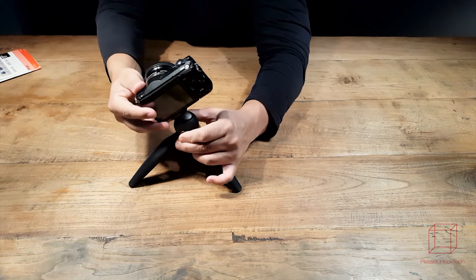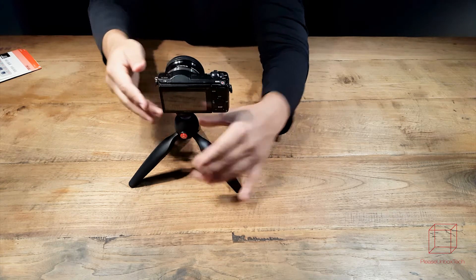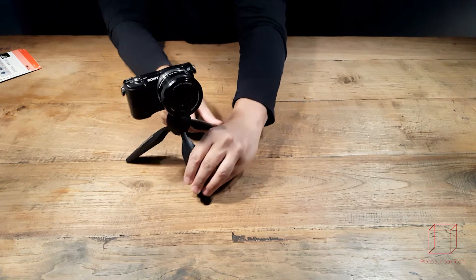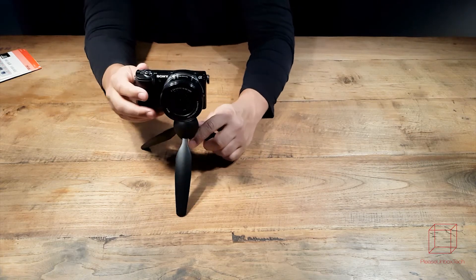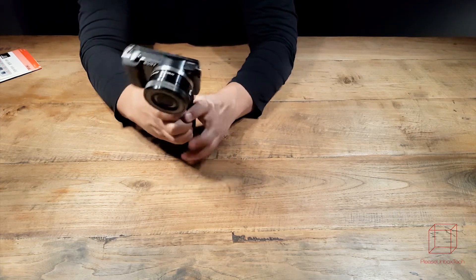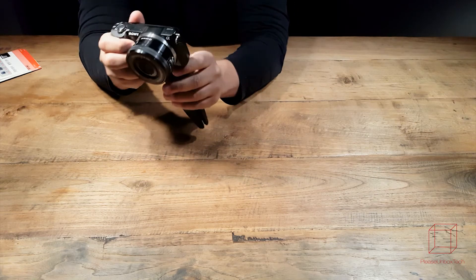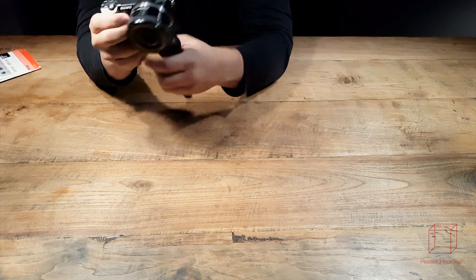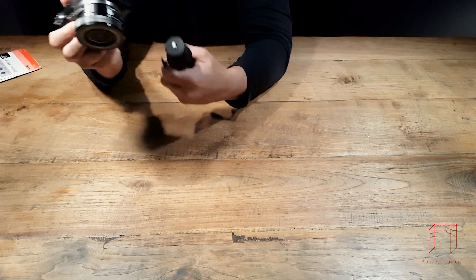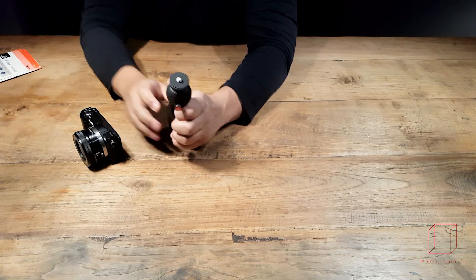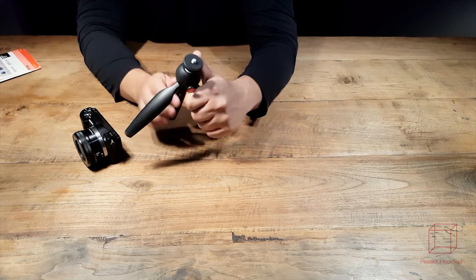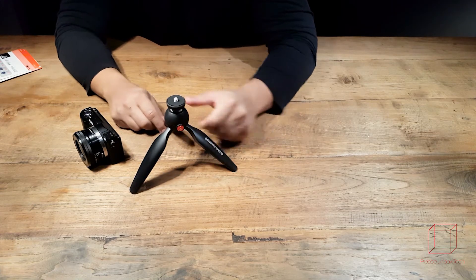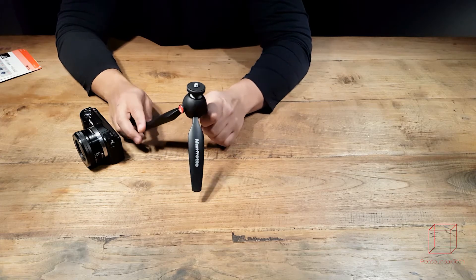And I keep comparing it to the Joby tripods that I had in the past which they tend to be flimsy after a while. This thing is just really sturdy and it stays really well in place. As you can see easy to take it out of your camera.